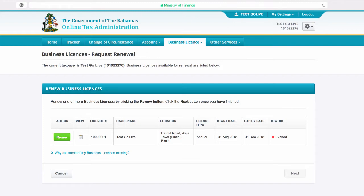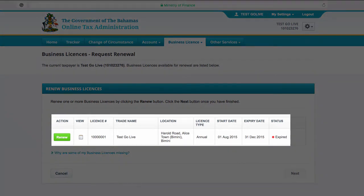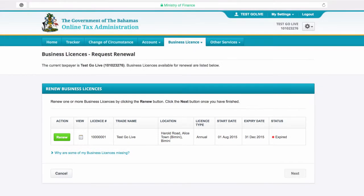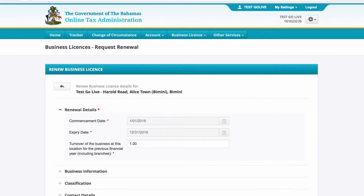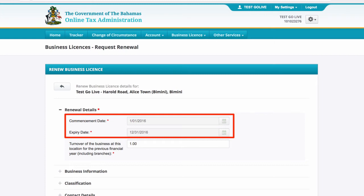This screen displays your renewal details and the license you wish to renew. Red stars indicate areas that must be completed in order to proceed. Please note that the commencement date and the expiry date will automatically be generated and will display the renewed business license date.